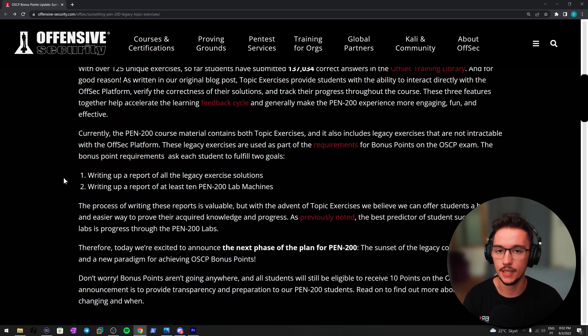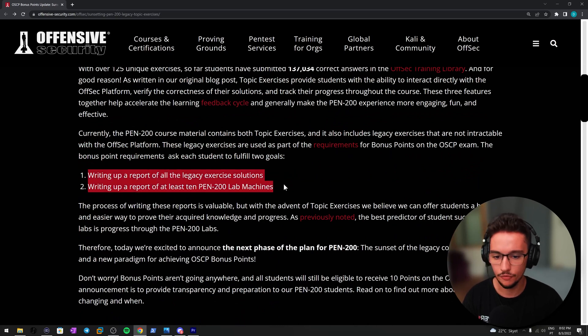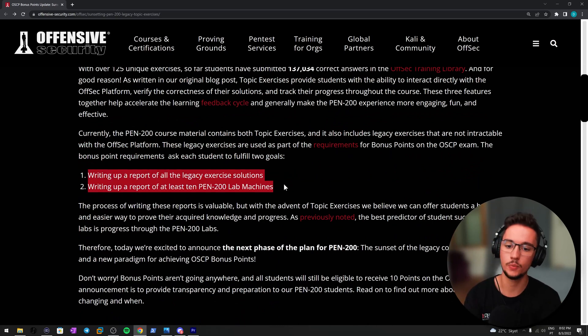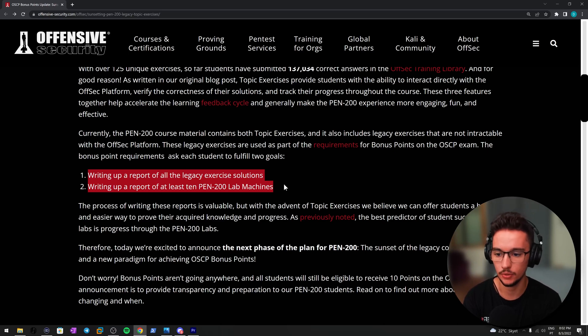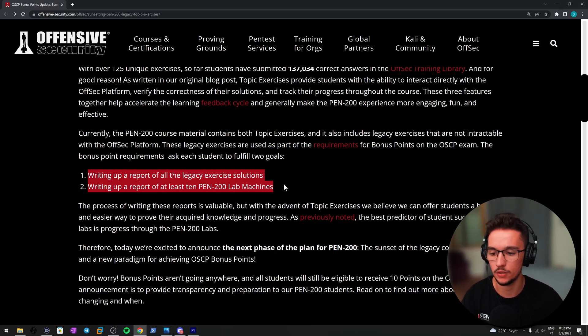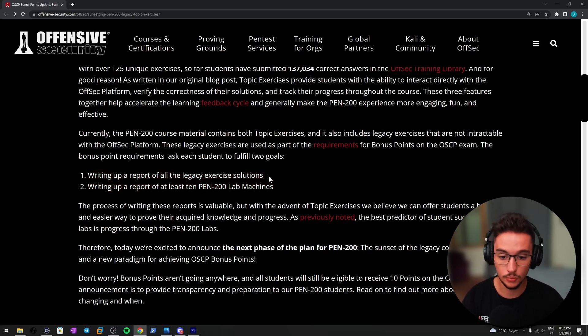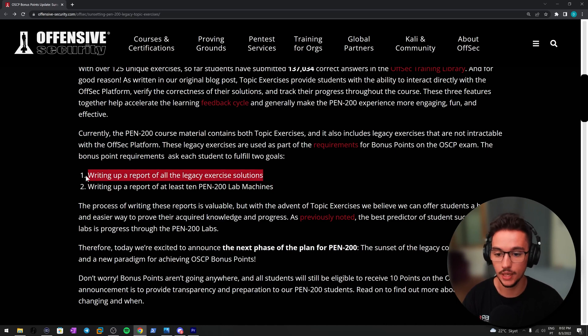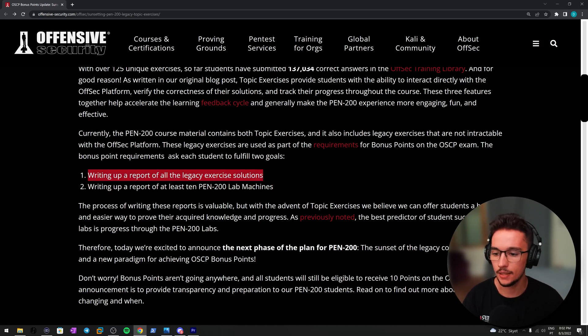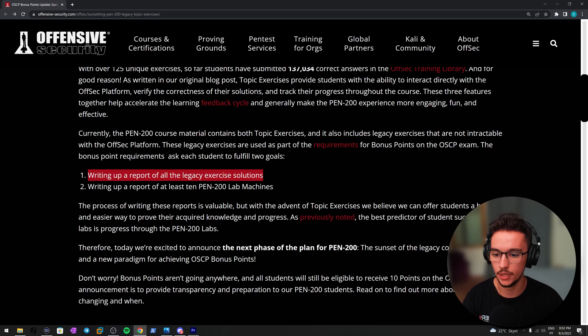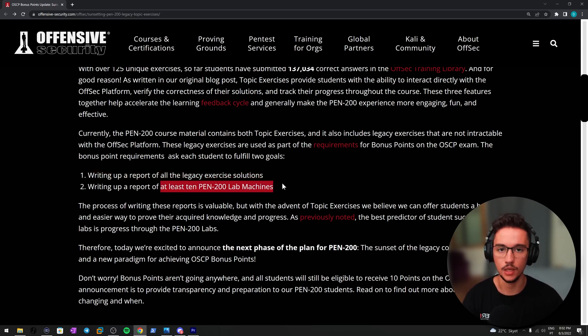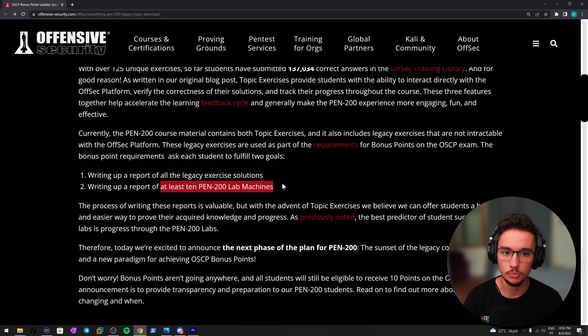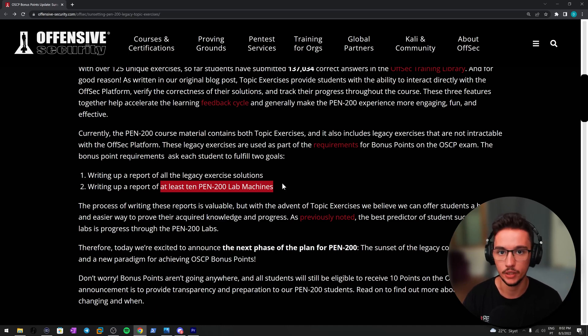The first thing is that this was the previous way we were supposed to get our 10 free bonus points. You should write a report of all the legacy exercise solutions, and then we were also supposed to write a report of at least 10 PEN-200 lab machines, and four of those had to be related to an Active Directory subset since the last changes regarding the OSCP.